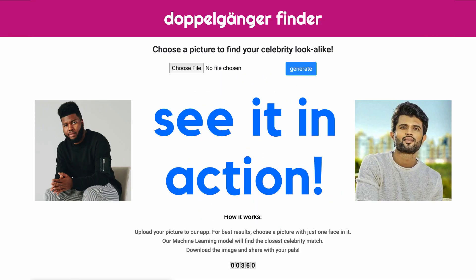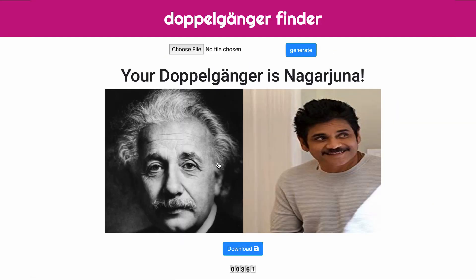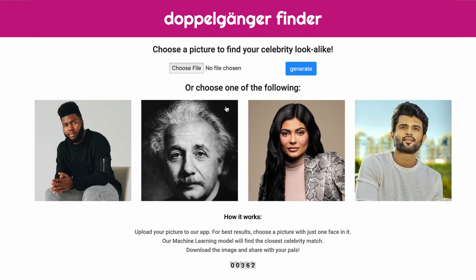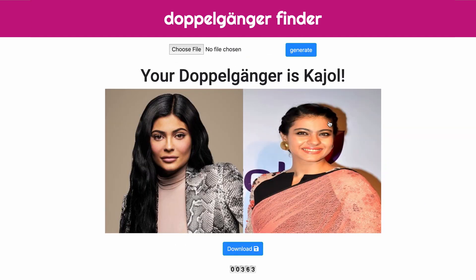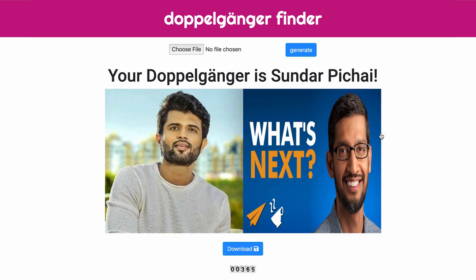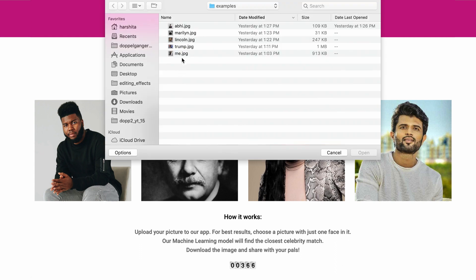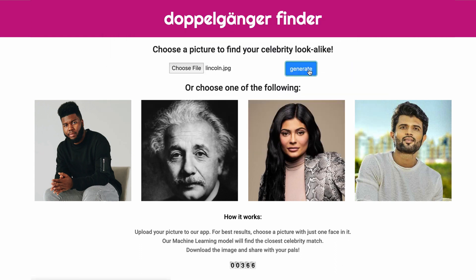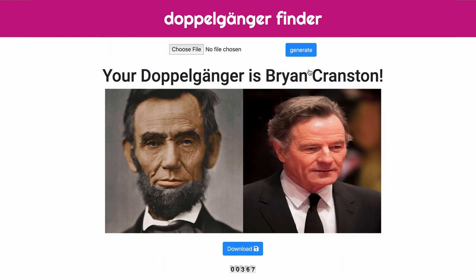Hey guys, so over the past week I've been working on revamping my doppelganger project to make it both a lot prettier but more importantly easier to use. And as you can see here it's now hosted online for you all to try out.